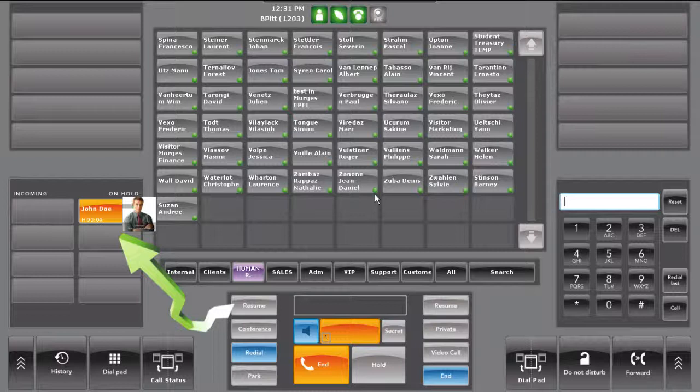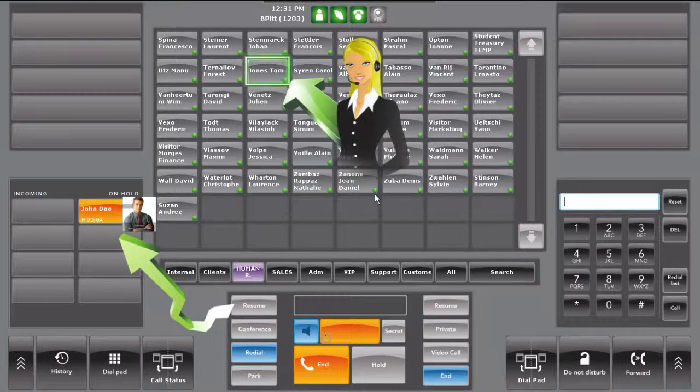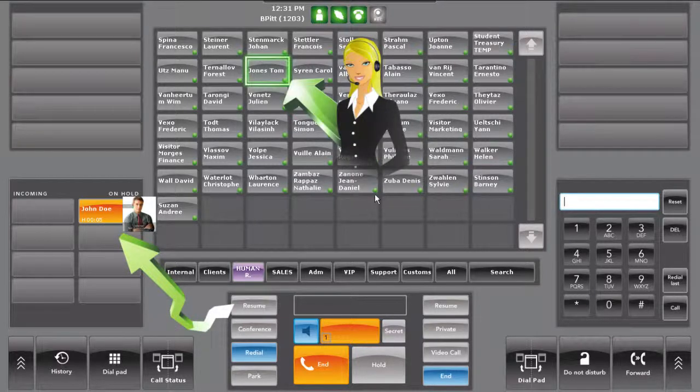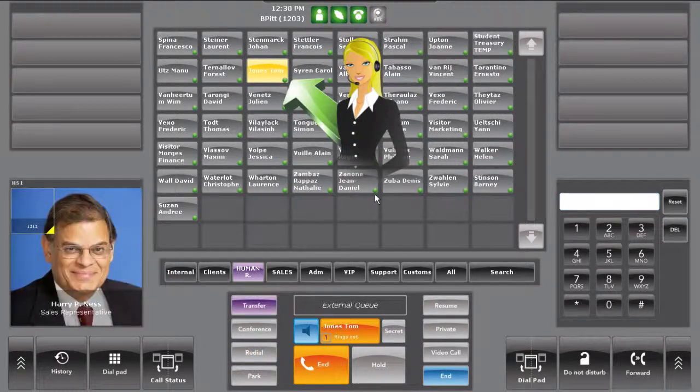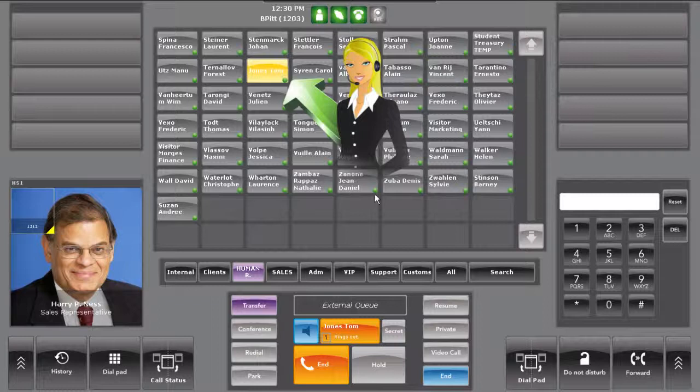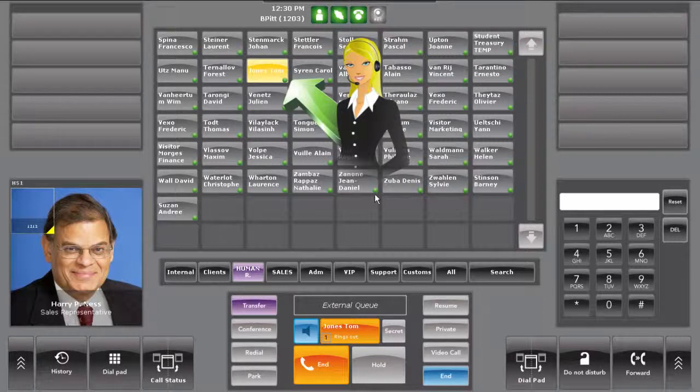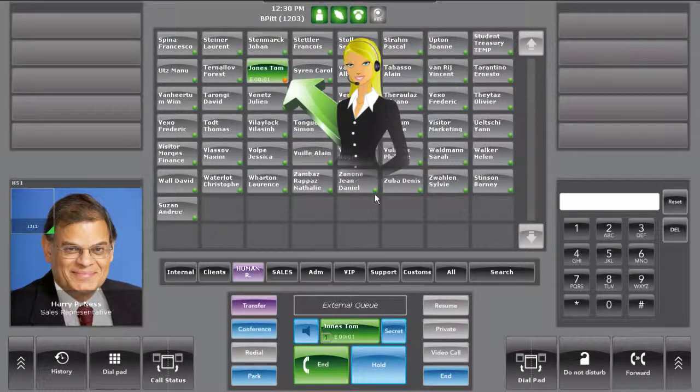The caller is on hold while the operator consults the third party by pressing their contact button and creating a call to the third party. If the third party accepts the transfer,